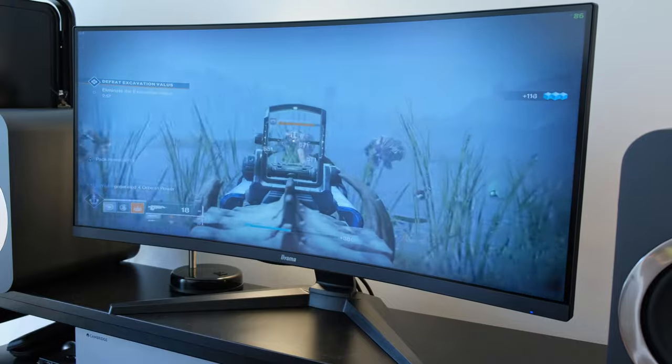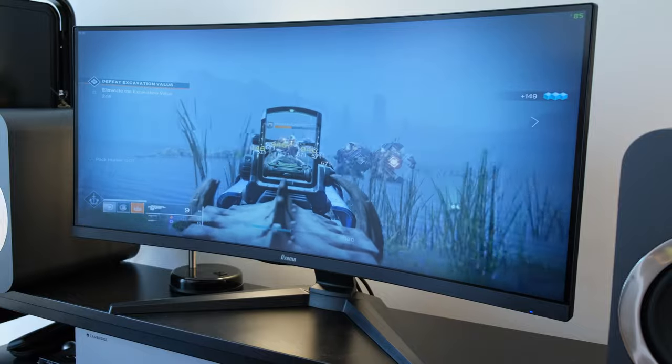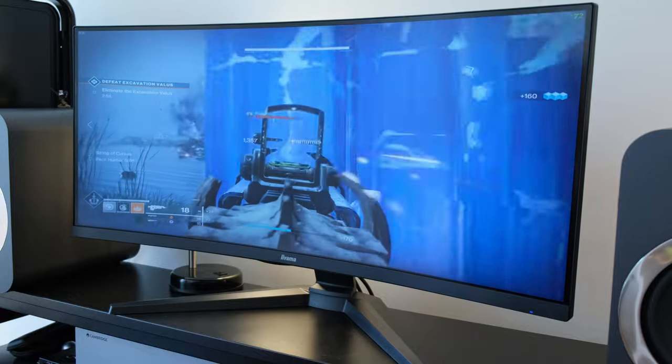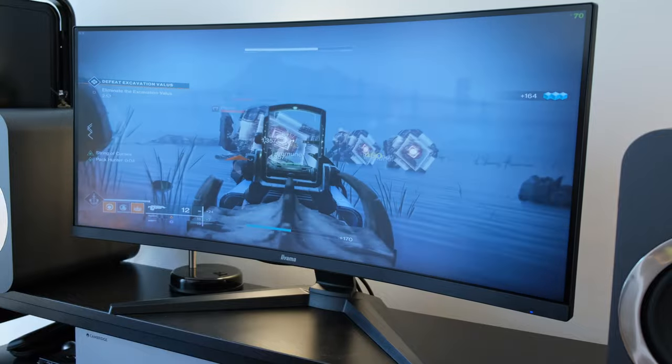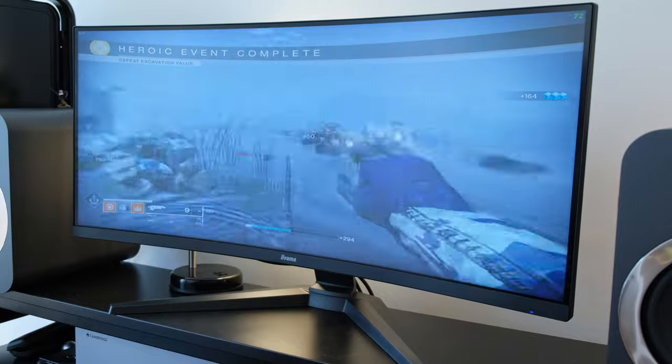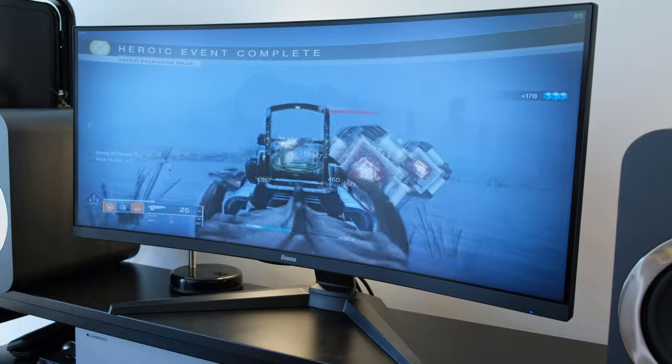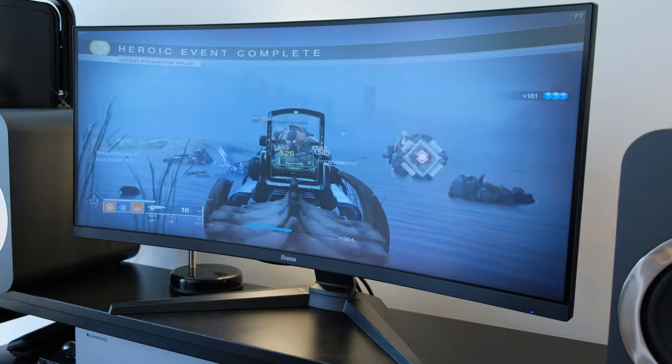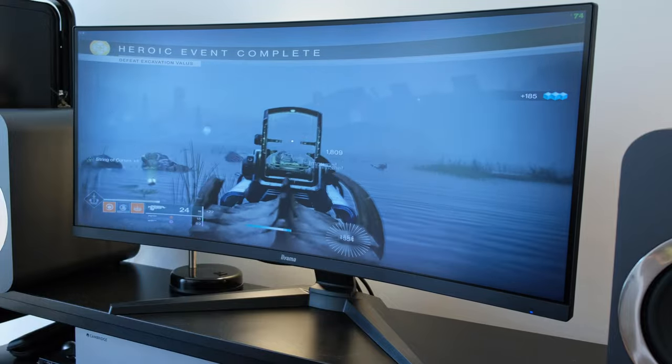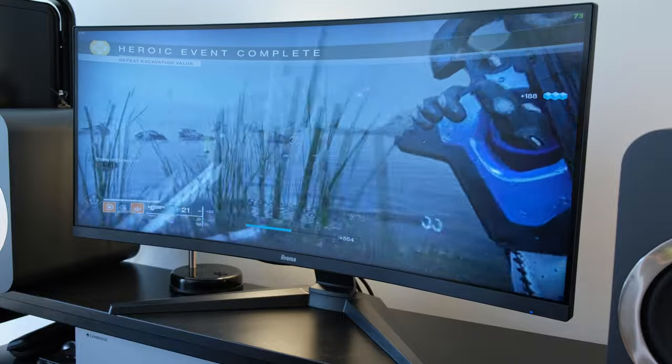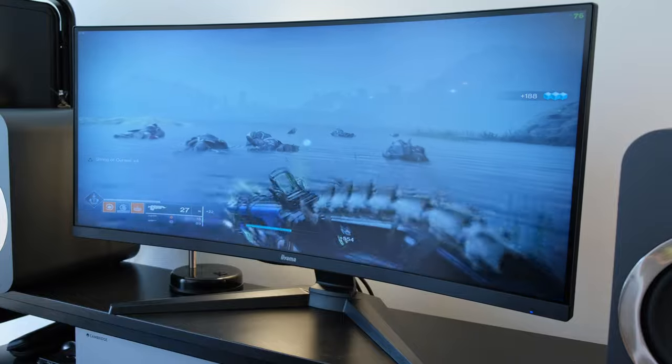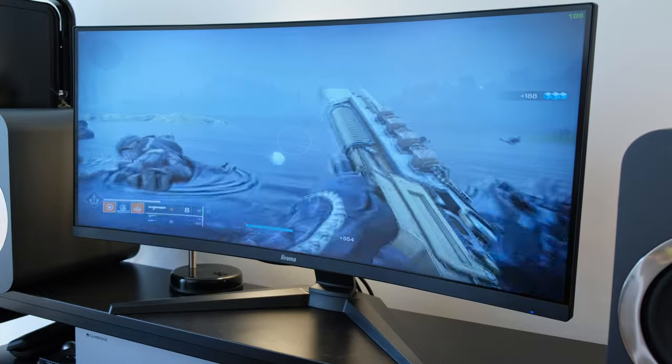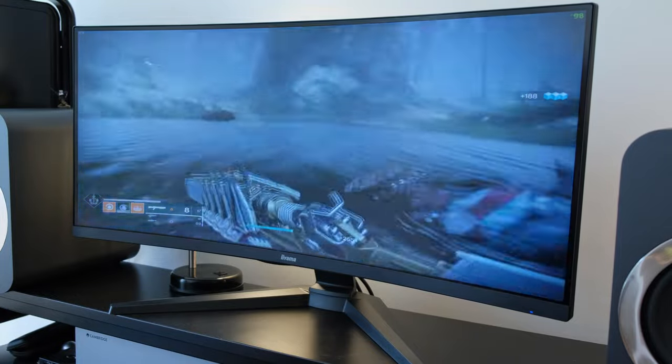I found it odd that this monitor does not automatically enable the HDR mode via the OSD when it sees an HDR signal. It's not something I've noticed previously while reviewing other monitors from this manufacturer or competitors.